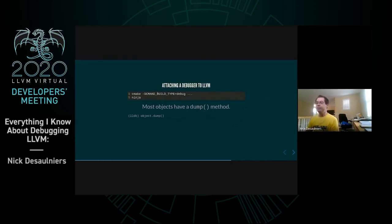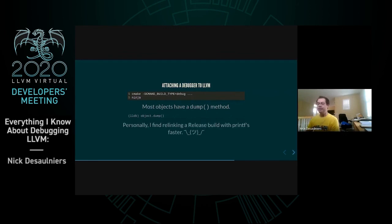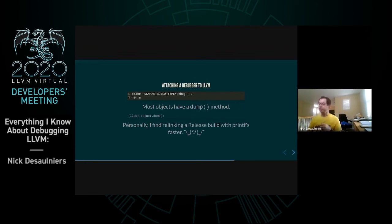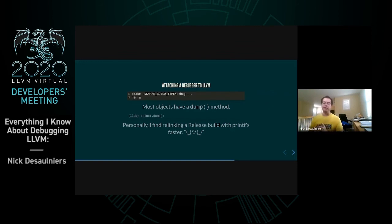You can attach a debugger to LLVM — you'll probably want a debug build for more debug info. Most objects have a dump() method. The caveat is that relinking a debug build, even on a many-core workstation, takes quite a long time. I find for my workflow, printf debugging on a release build is faster than using a debugger, but your mileage may vary depending on your workflow and tooling.